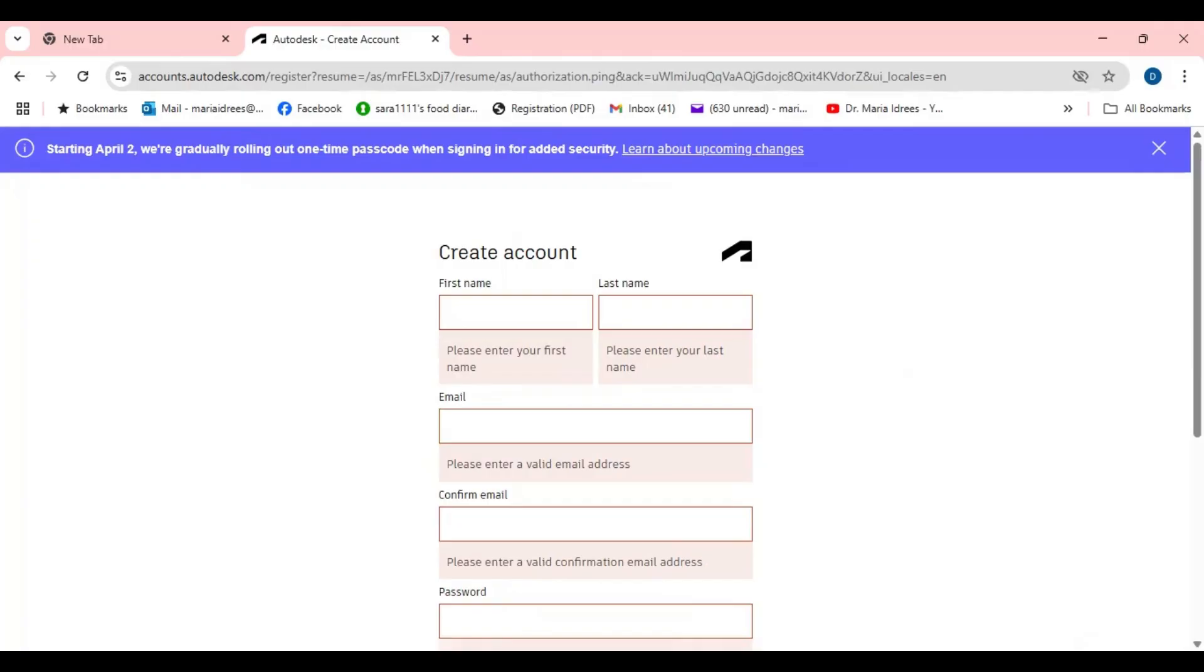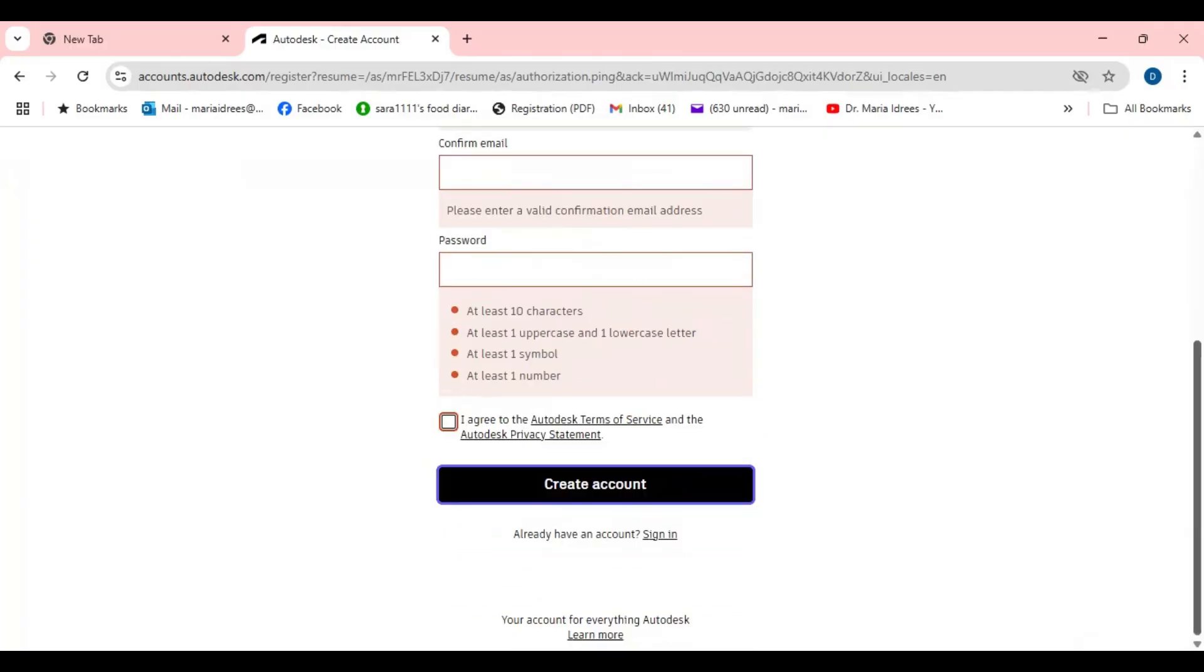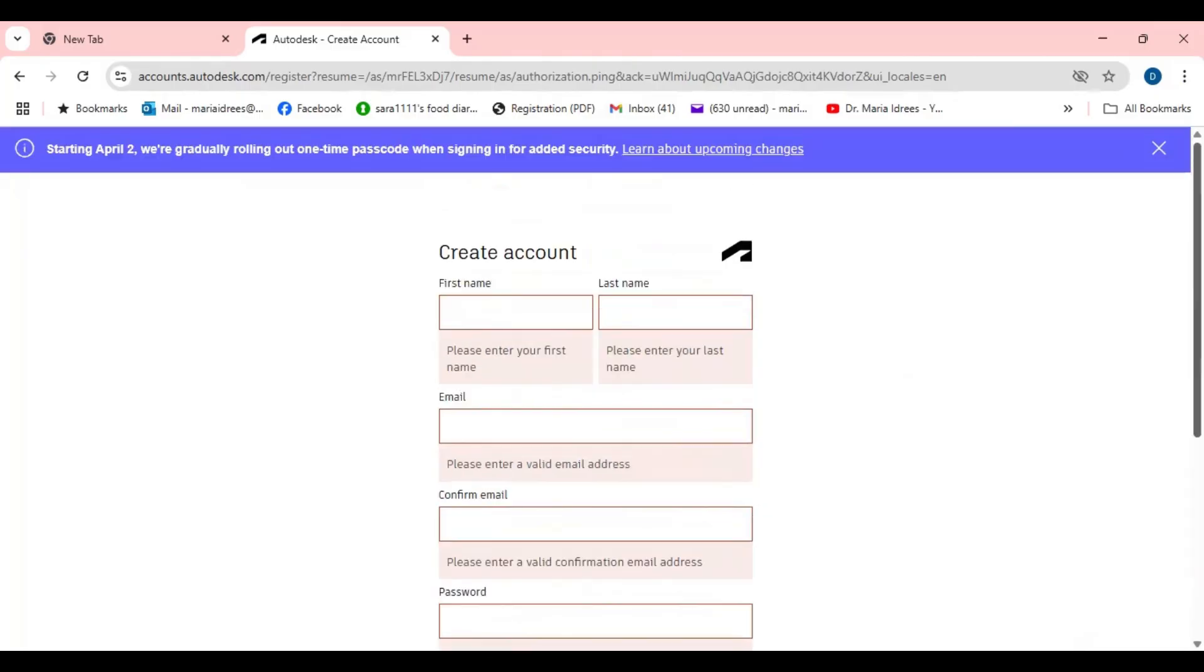So once you create account then you will receive an email. By clicking the link on your email address you can create your account.